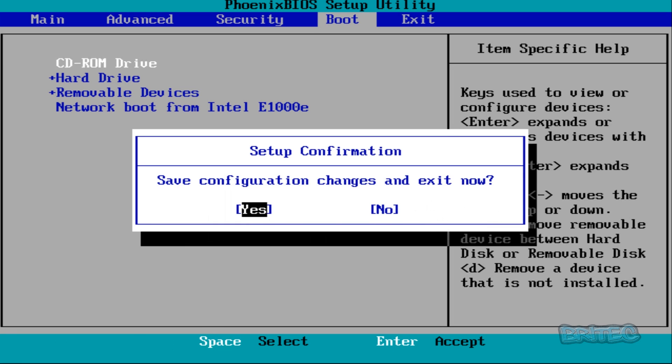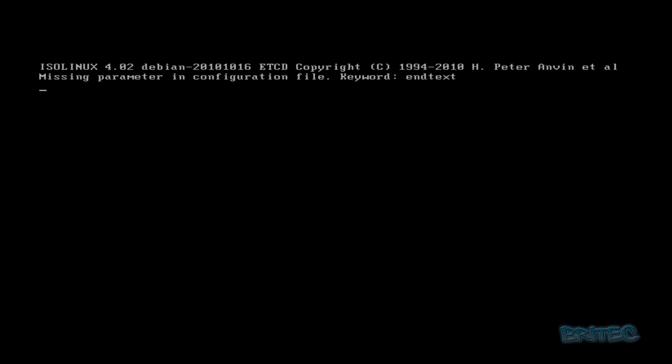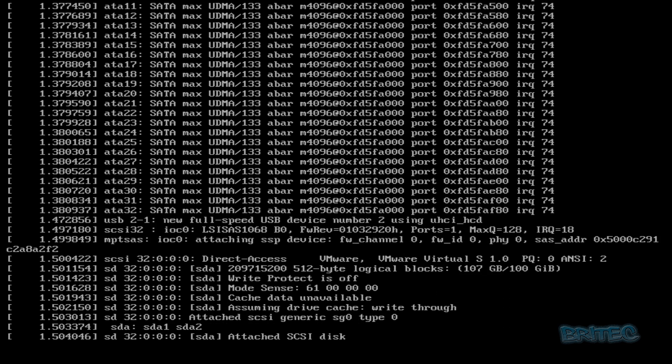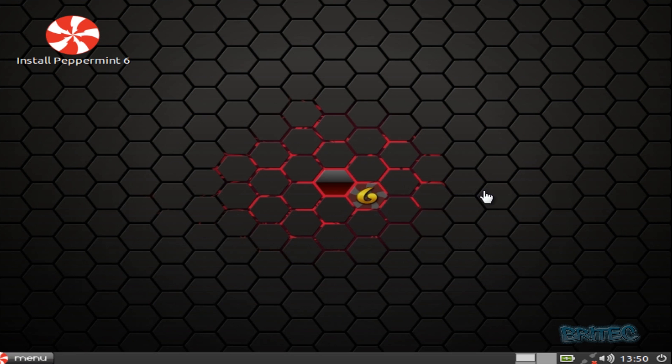Now we're going to boot to our Peppermint and we're going to see here 'Try Peppermint OS Live'. That's what we want to go into. Push enter and let that load up. It will take a bit of time to load up. Once your Peppermint 6 is at the desktop...